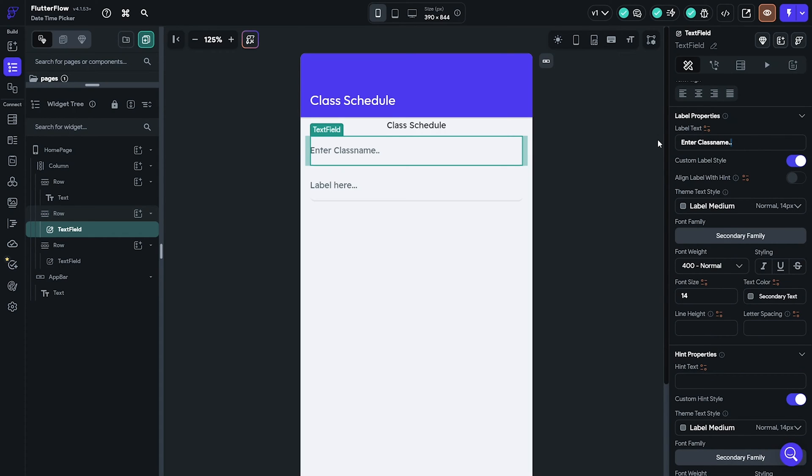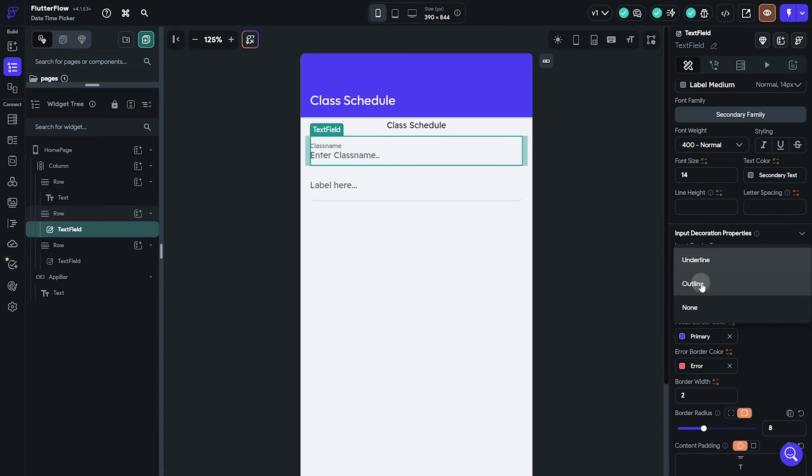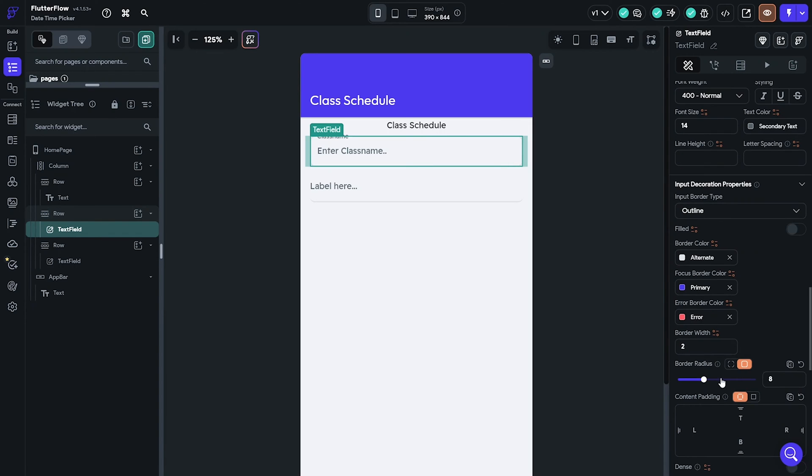Set the border radius to 8 pixels and the input decoration to underline. Do the same for the other input fields.